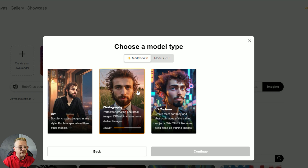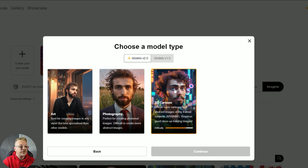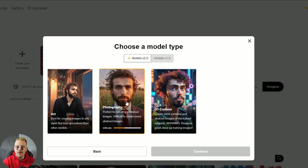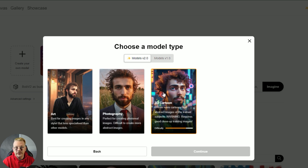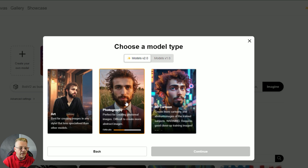If you do the photography model, it's great for professional-looking pictures and photographs, but it'll have a more difficult time doing abstract or cartoony stuff. The 3D cartoon works for cartoony stuff but probably won't work so well for photography. So if you know there's one of these styles — either photography or 3D cartoon — that you're always going to want to use, then go with one of those.